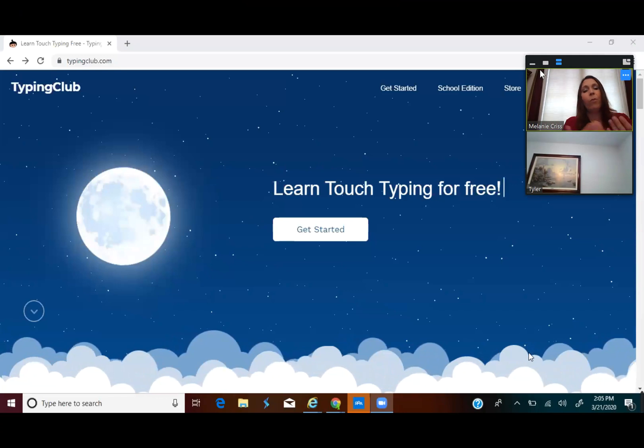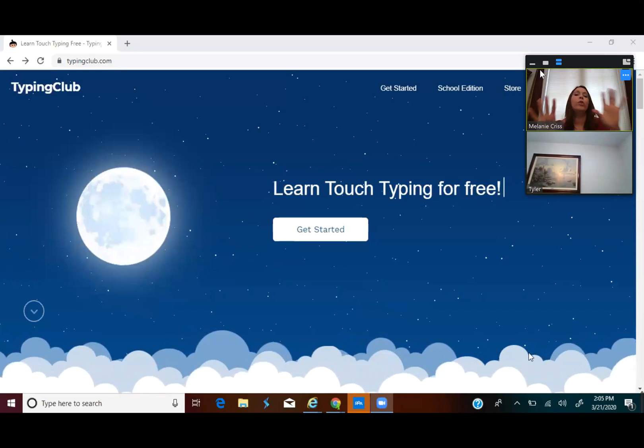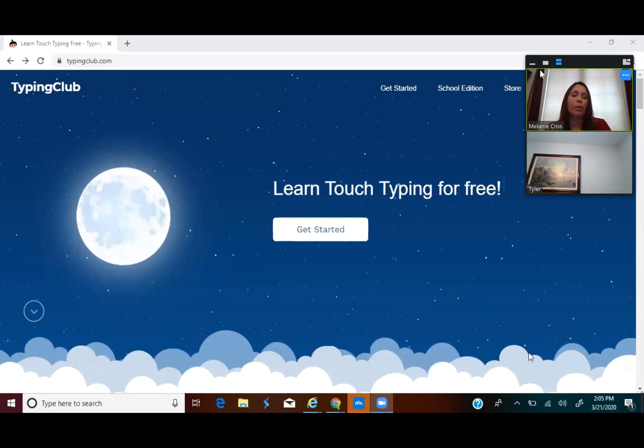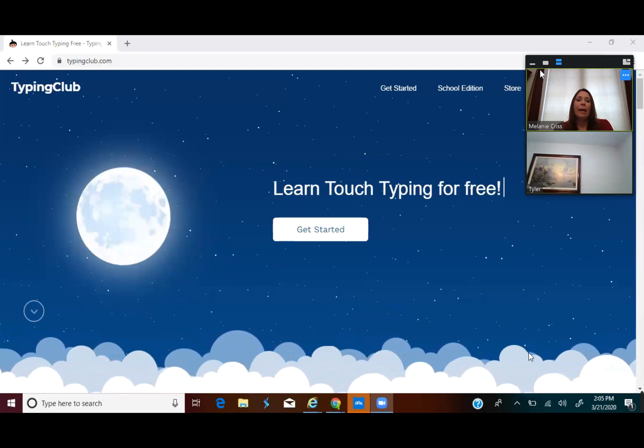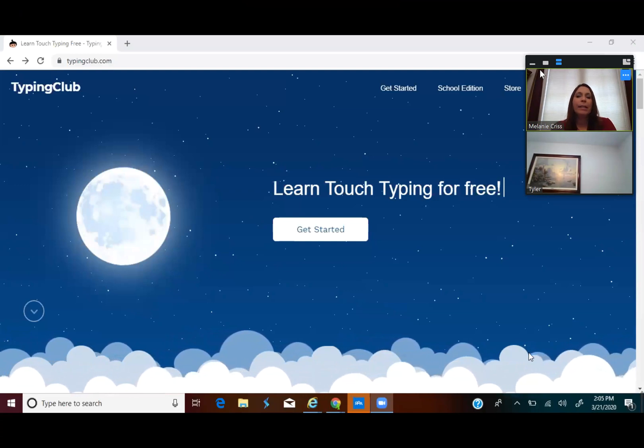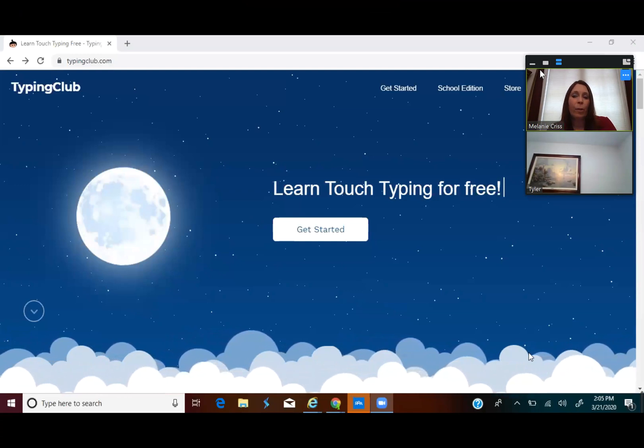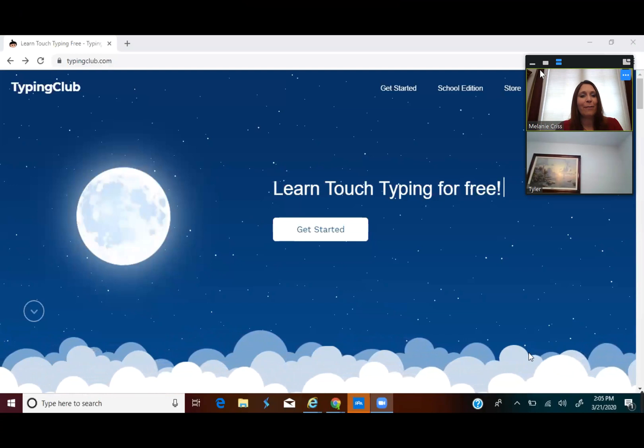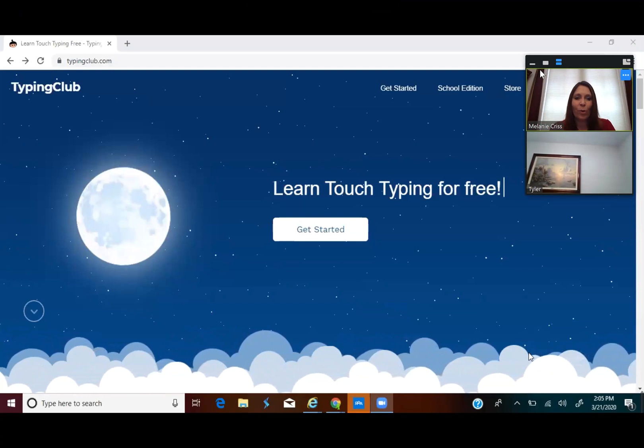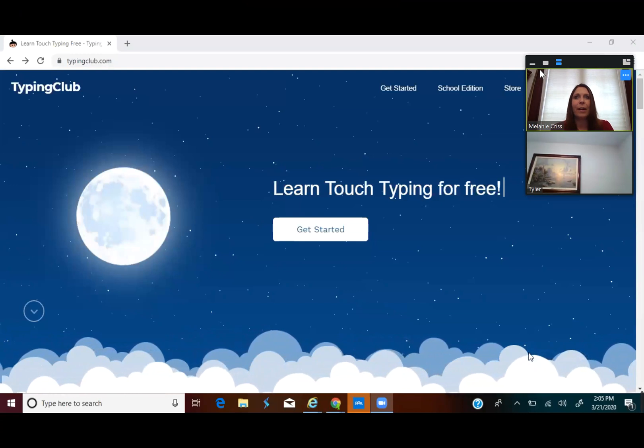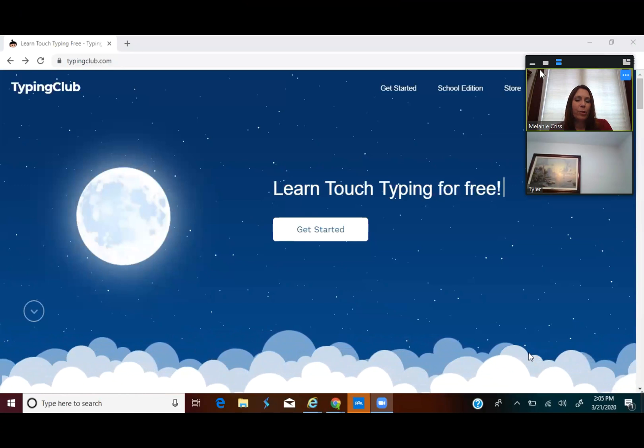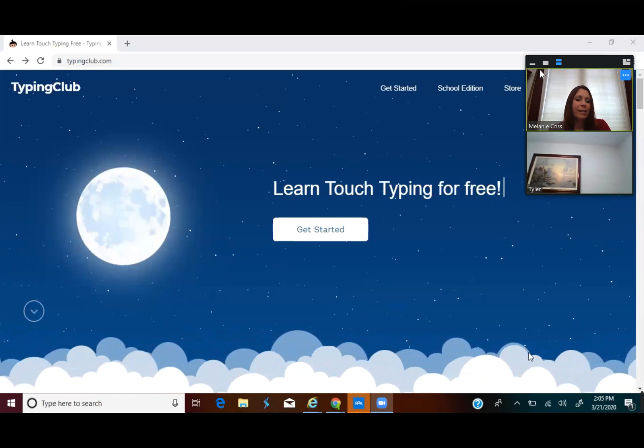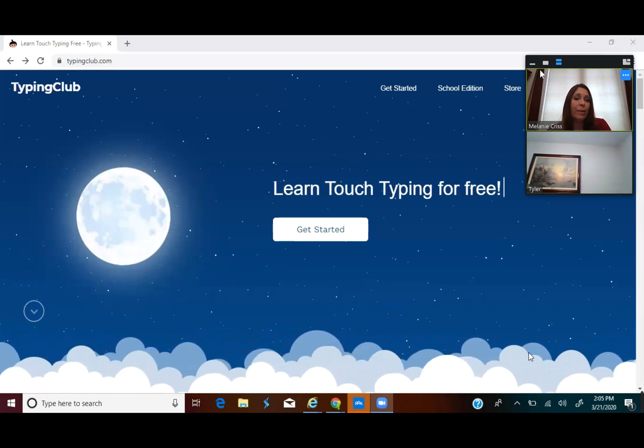So what you'll see is that Tyler's screen is popping up for me to view his whole computer screen. Now this particular website is a typing website that a lot of our therapists enjoy using. There's lots of fun ones out there. Typing Club is one that a lot of our therapists use.